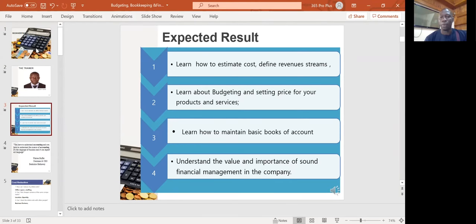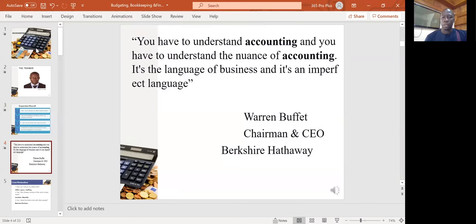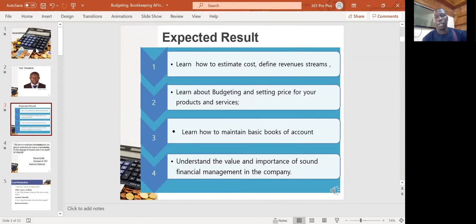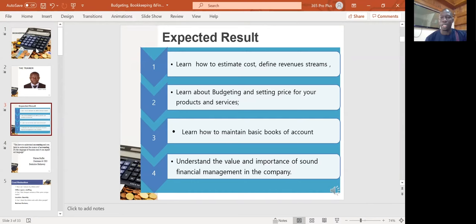We will also learn about budgeting and how to set prices for your products and services. You will also learn how to maintain various books of accounts and understand the value and importance of sound financial management in a business.